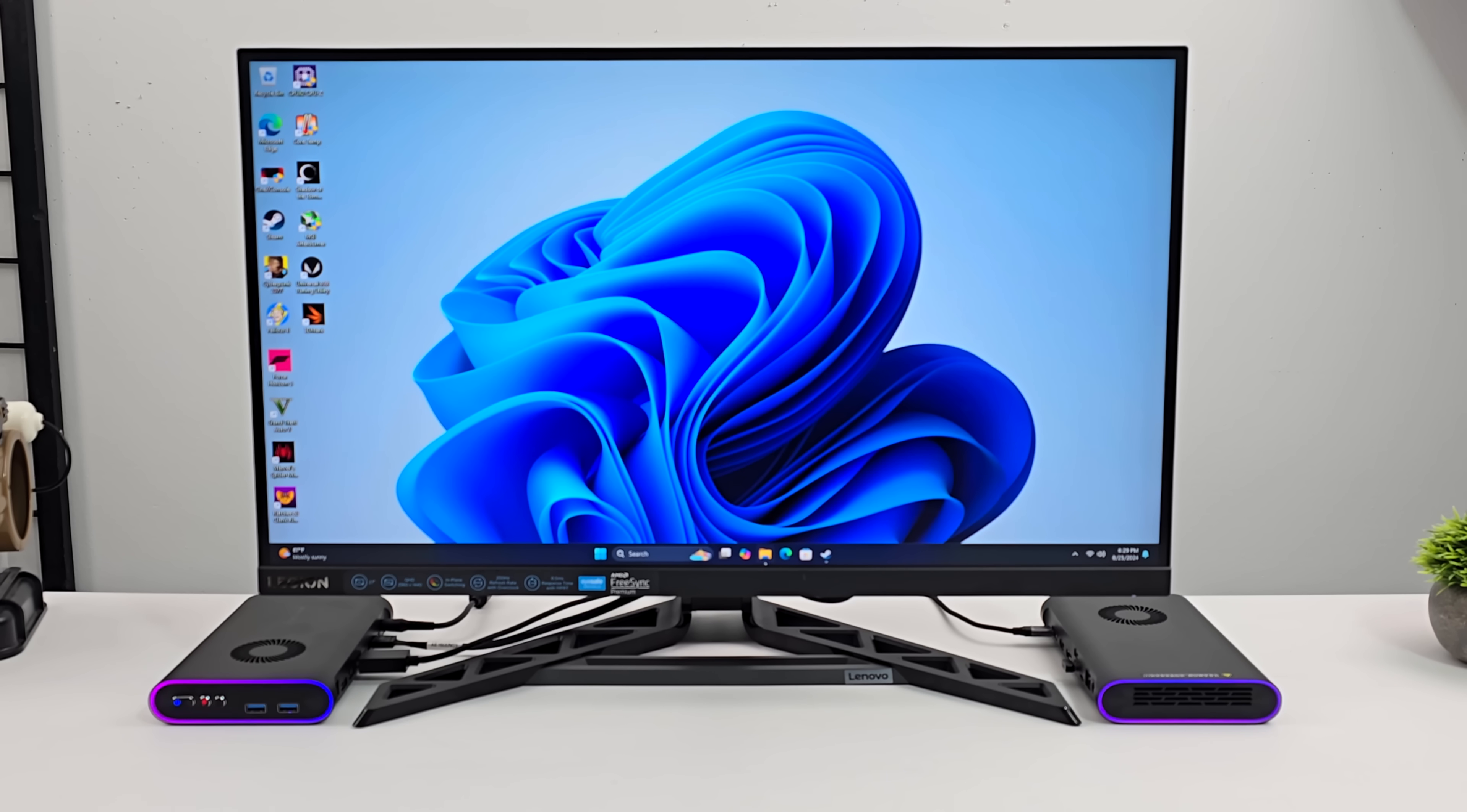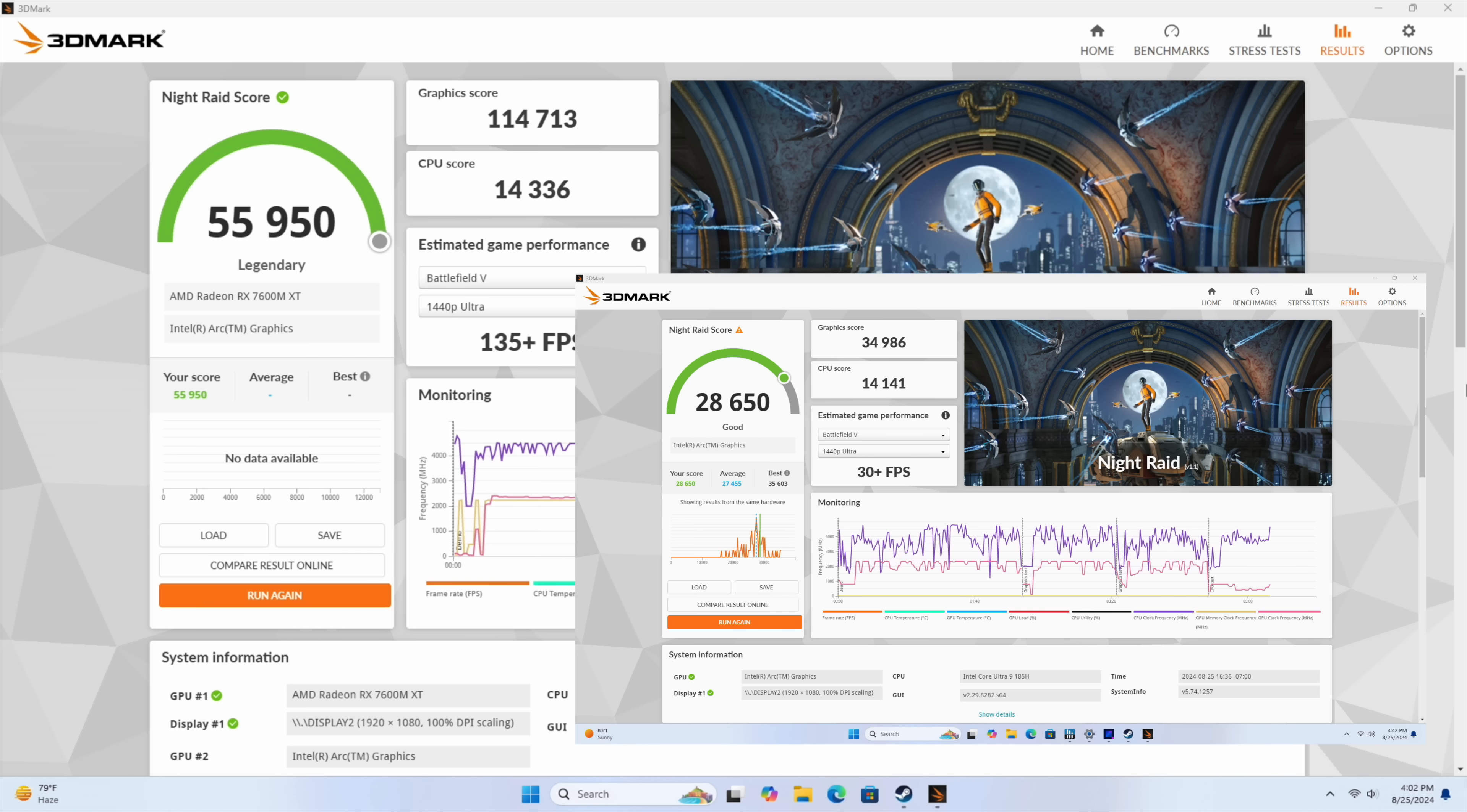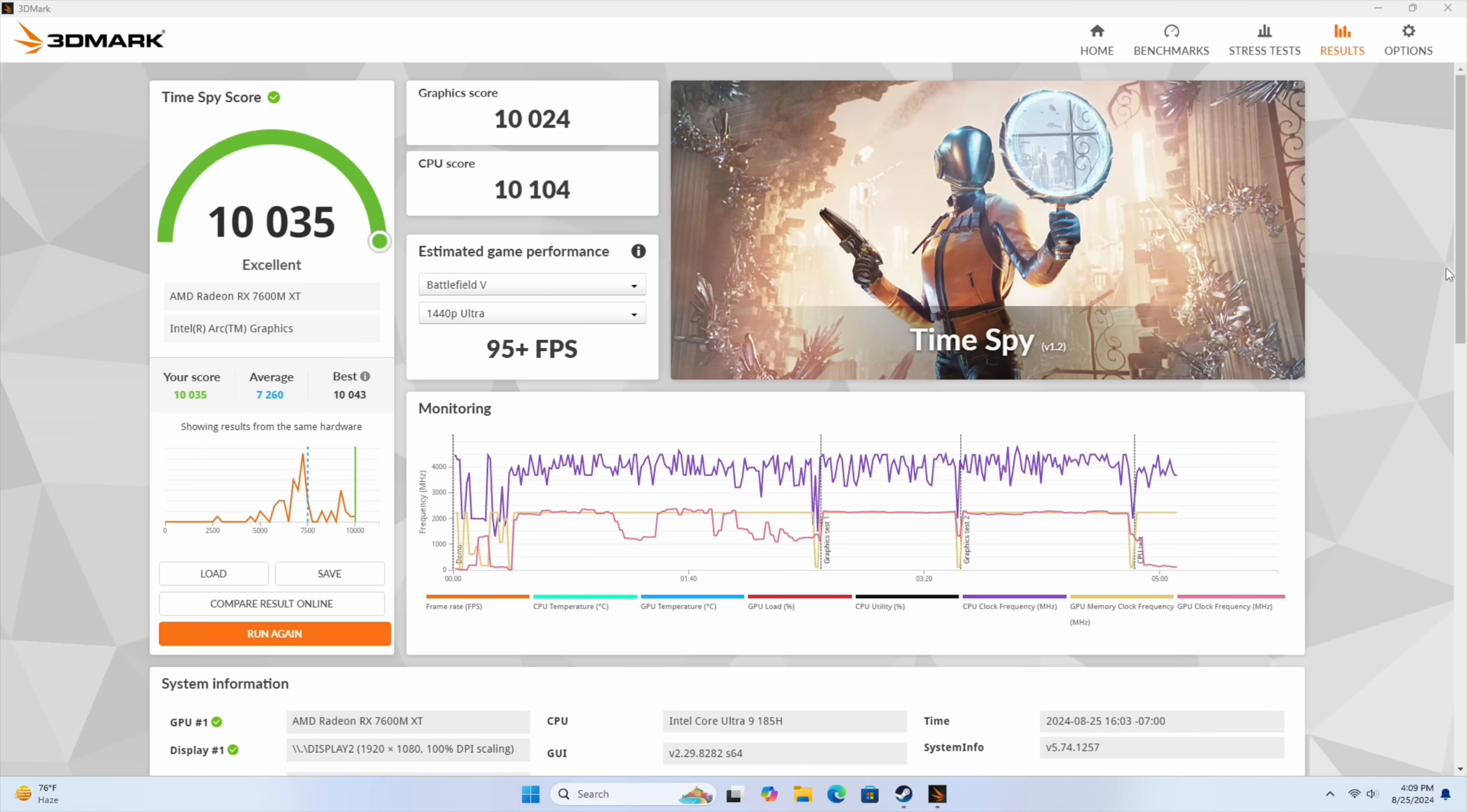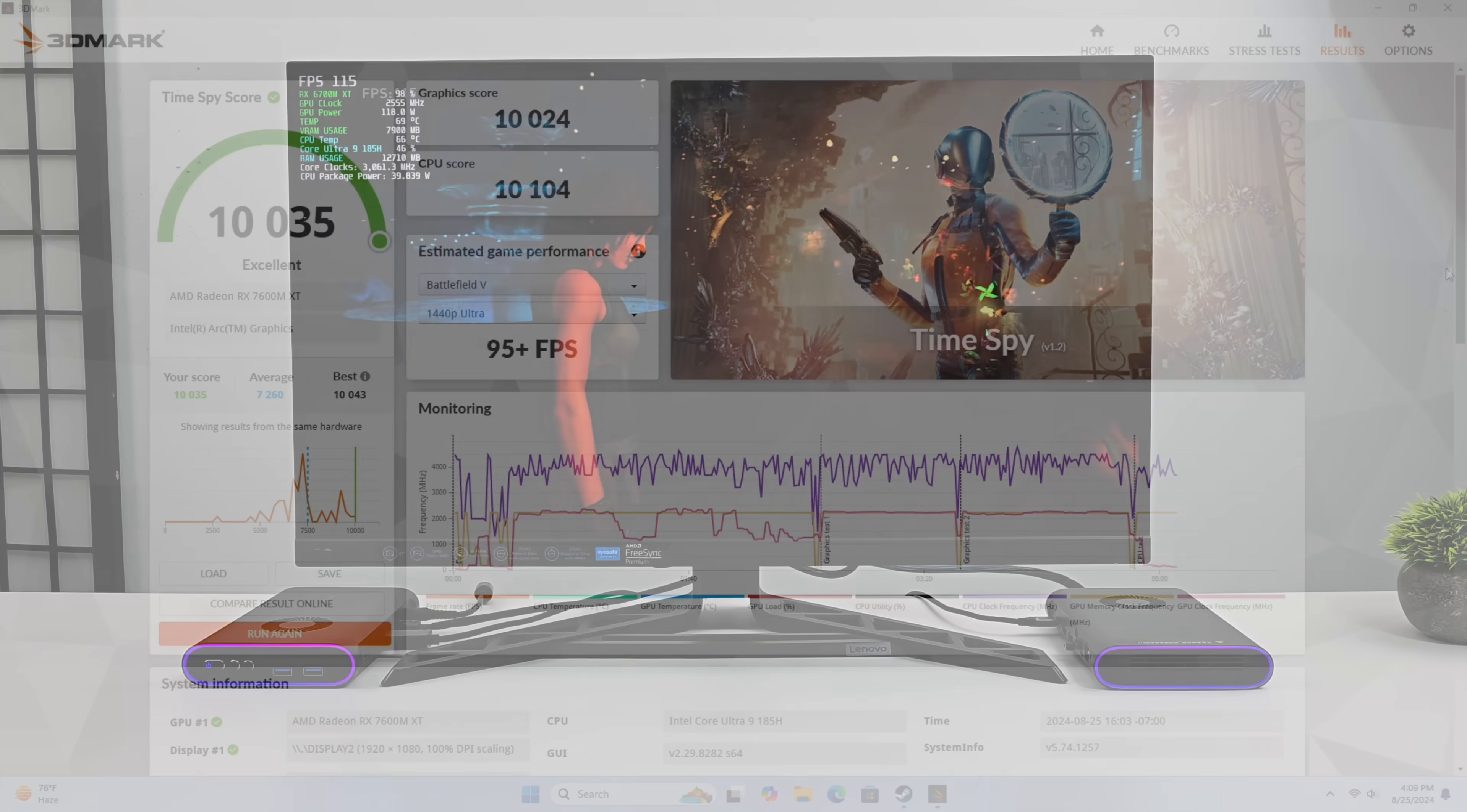I ran some benchmarks here. Because I wanted to give you a little bit of a comparison. Between the iGPU performance. And the new eGPU performance. 3D Mark Night Raid. Now we're getting a 55,950. And if you remember. Before just on the iGPU. We were scoring around 28,000. I also ran the 3D Mark Time Spy Benchmark. And we're now a little over 10,000 with this setup here. Before just on the iGPU. 3,796. So this is a big leap in GPU performance. And it really does transfer over to real world gaming.